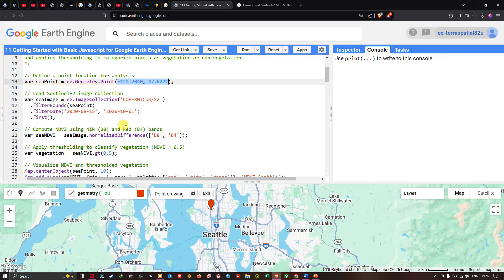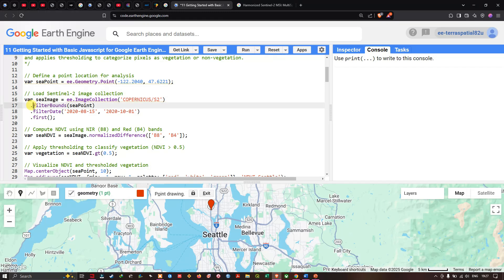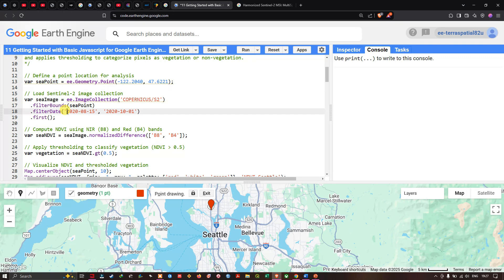Next, we have to load up Sentinel-2A imagery in order to perform NDVI analysis — that is, Normalized Difference Vegetation Index — to apply a threshold to classify vegetation versus non-vegetation areas. To do that, we define a variable c_image equals ee.ImageCollection('COPERNICUS/S2'), filter by bounds using c_point, and filter with a specific timeline — for example, August 15, 2020 to October 1, 2020.